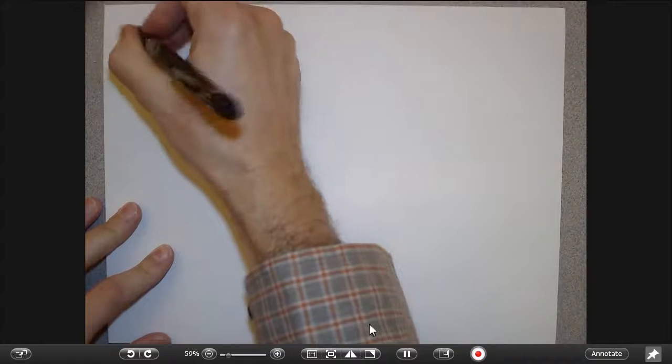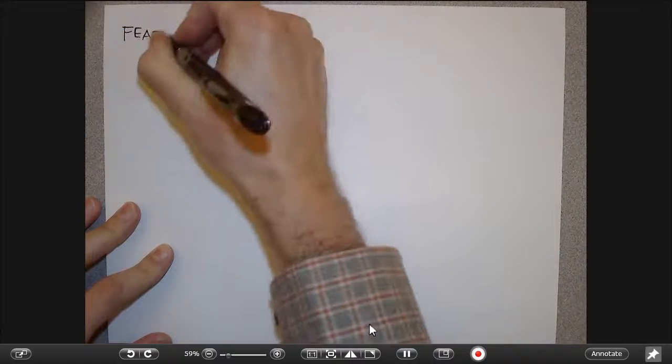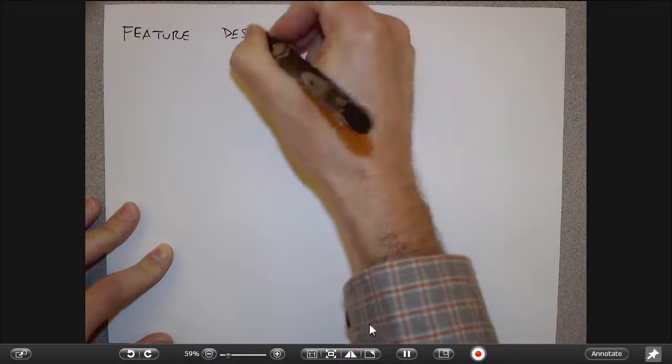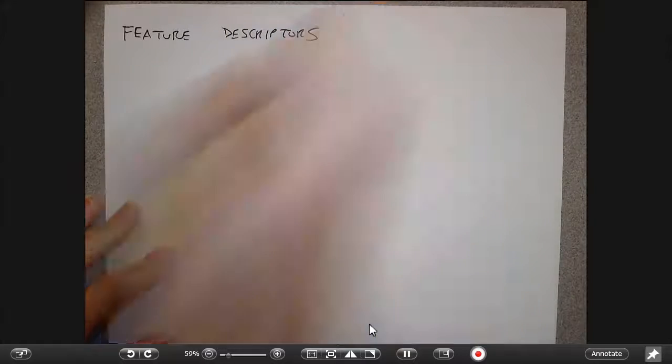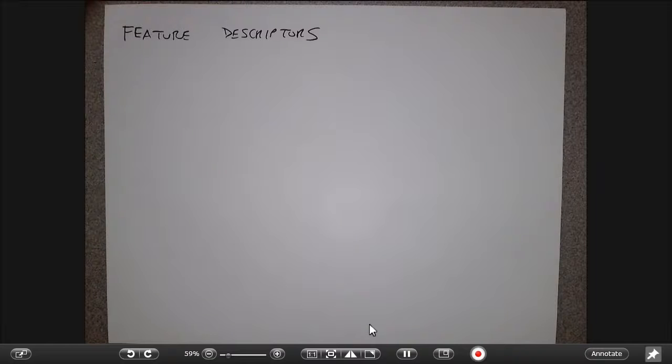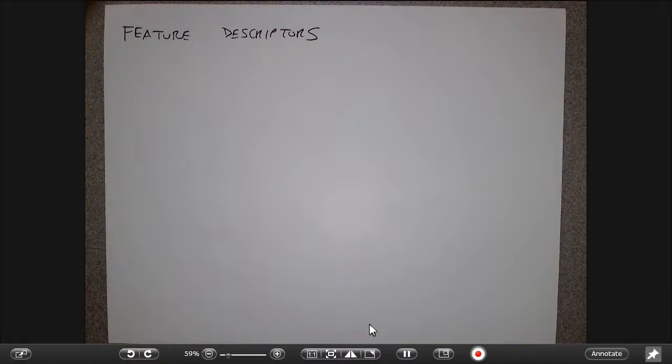The topic of today's lecture is feature descriptors. Last time we talked about different ways of detecting features. A feature was basically a good place in an image that we could reliably find in another image of the same scene taken at a different time or from a different perspective. So feature descriptors — the whole point of finding features is to be able to make correspondences between images of the same scene taken from different perspectives.